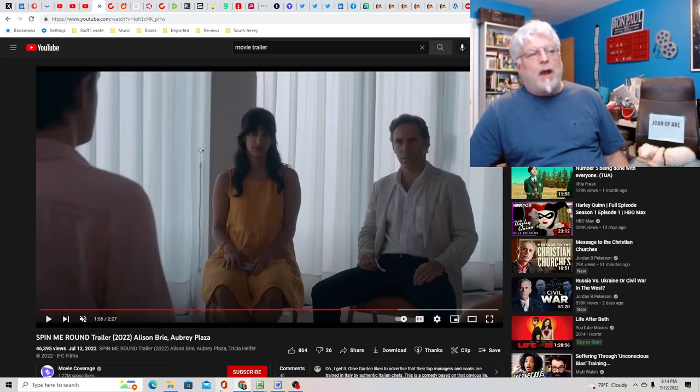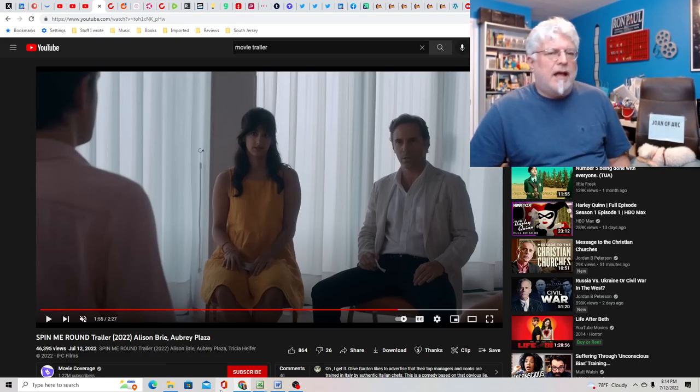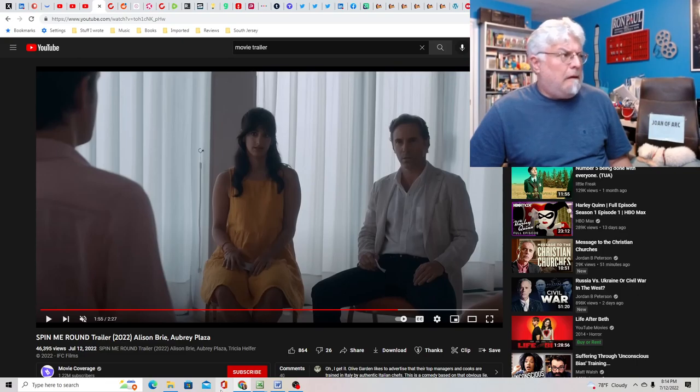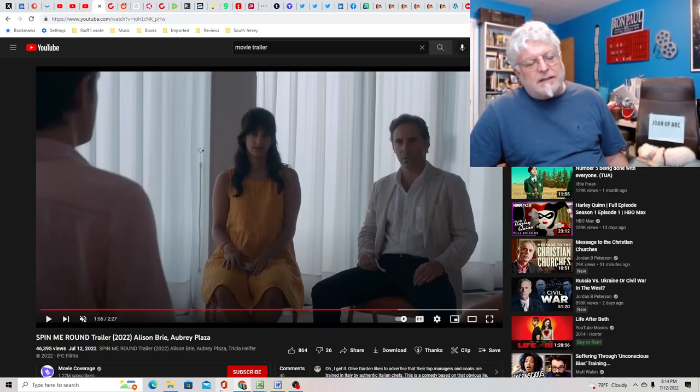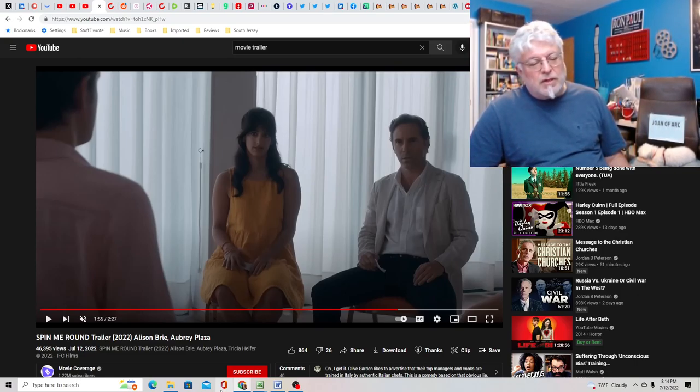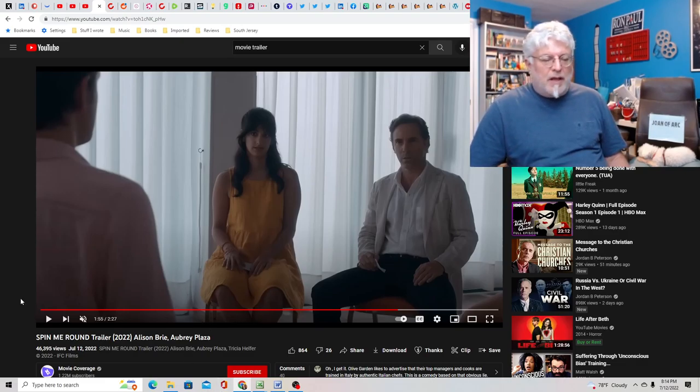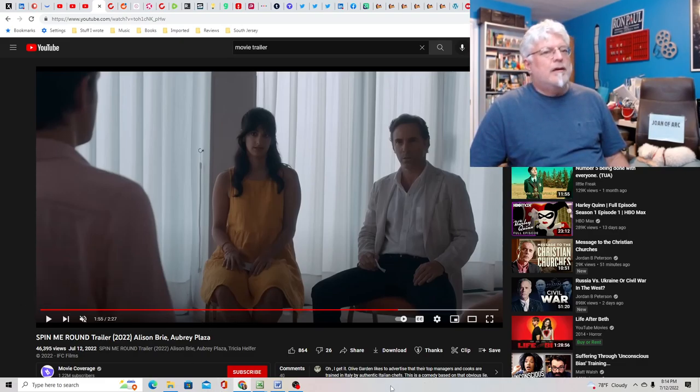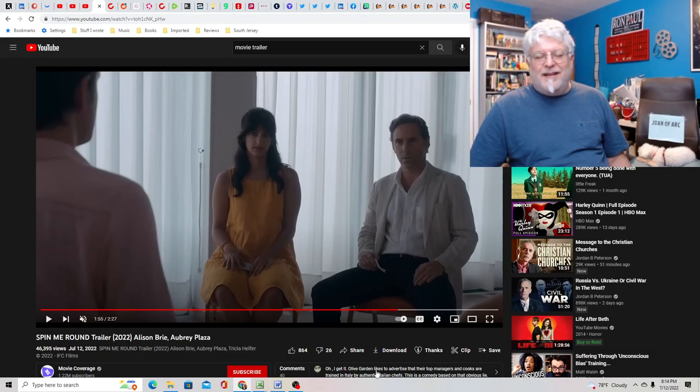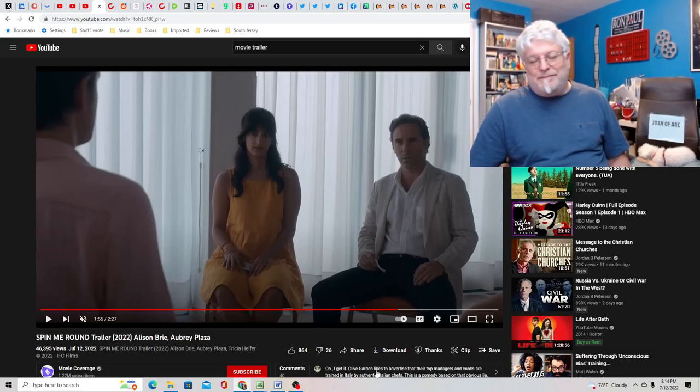So spin me round, yeah it's like I don't think it really fits. Like I mean you could have just called it the name of the restaurant which is like Tuscan Grove, the Tuscan Grove, because that would be kind of funny. But anyhow.